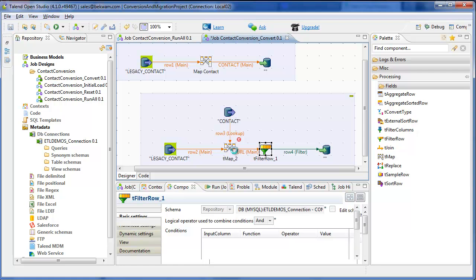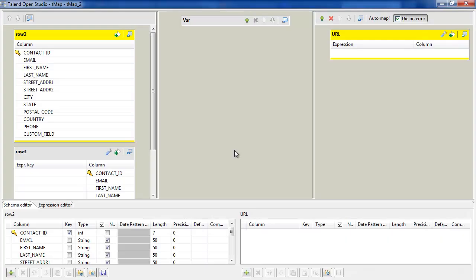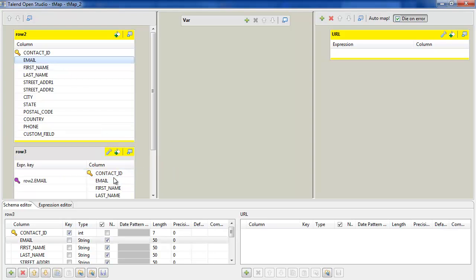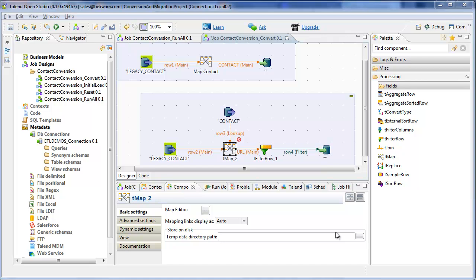And I'll set up the map for the URL table. The lookup is based on email. That's a common business key between the legacy data and the target new contacts table. A contact ID is not going to work because it just generated some new ones for this run in the new table.